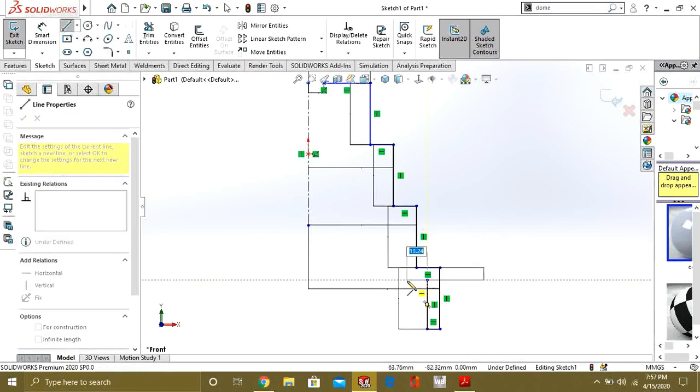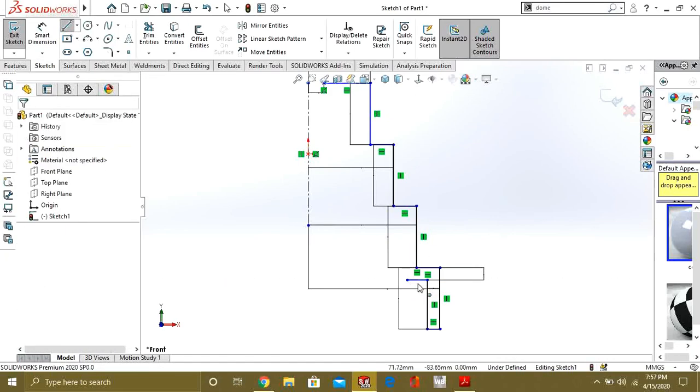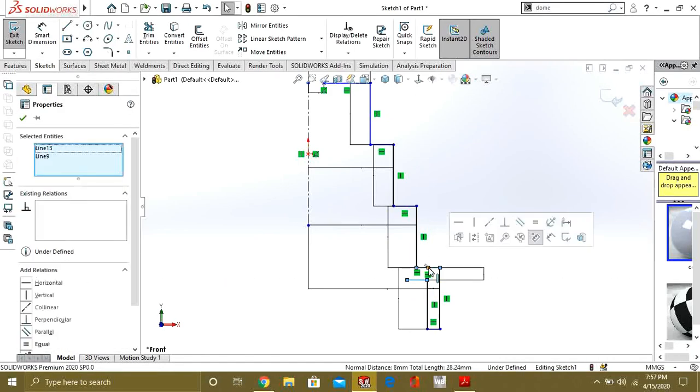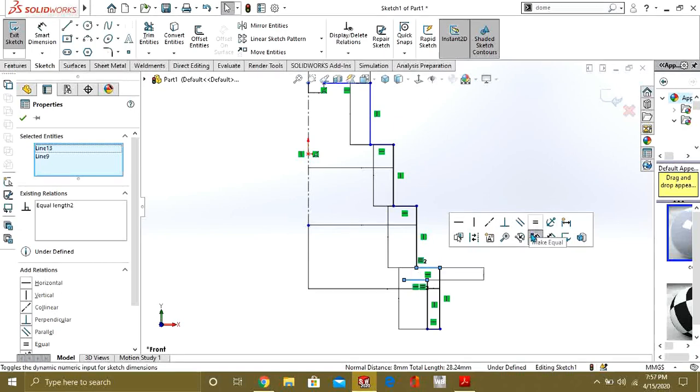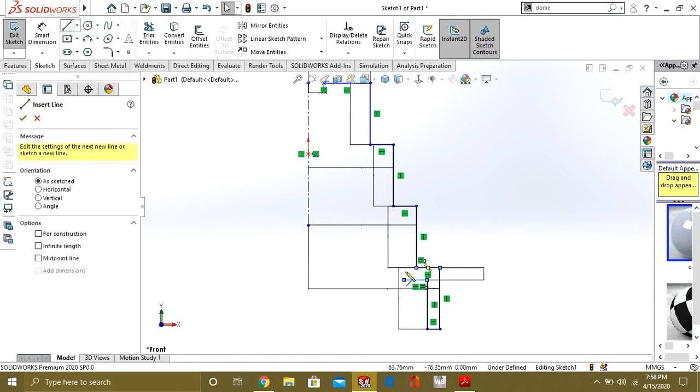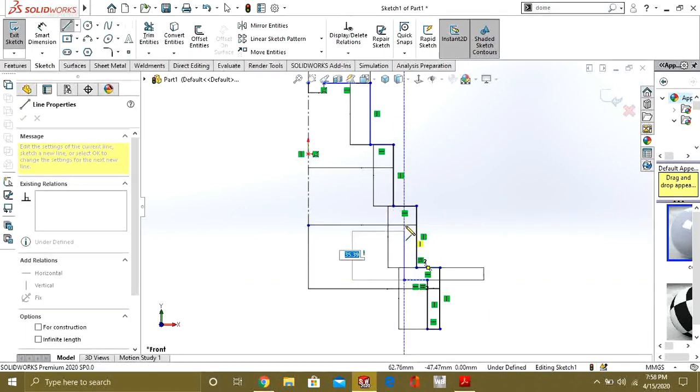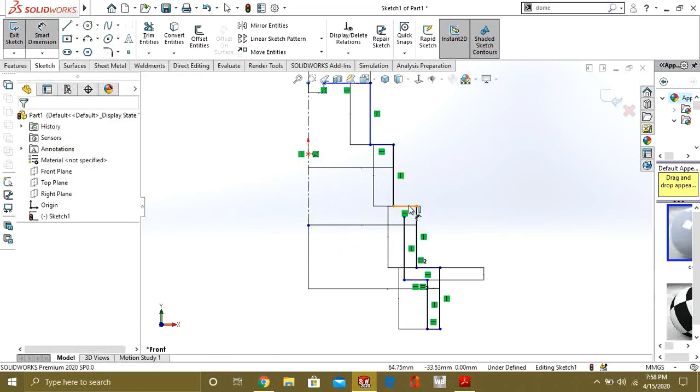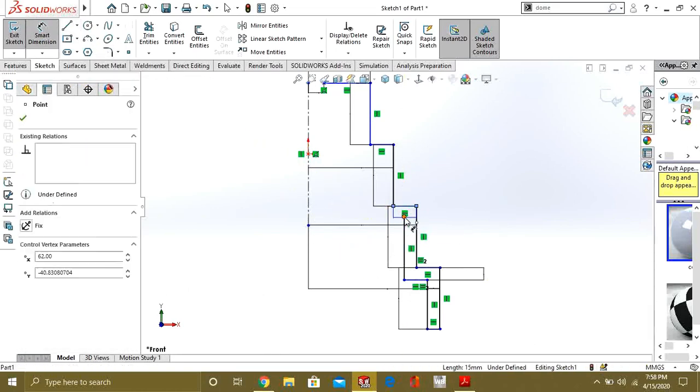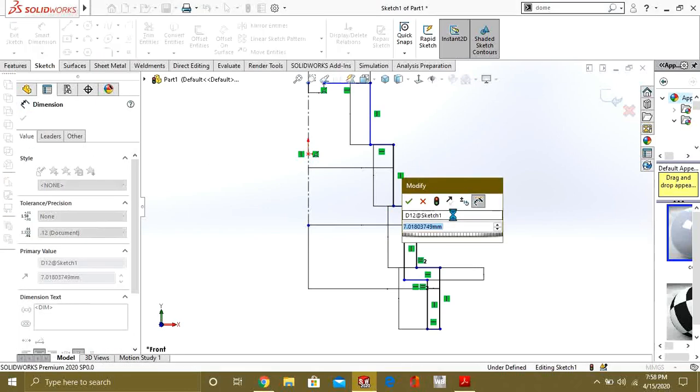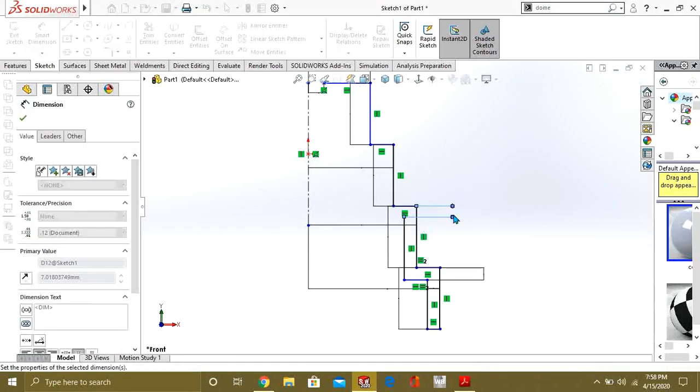Now again make the line. Now this time make this line and this line equal by selecting two lines and give the gap of 8mm. Like this, select the line and select the endpoint and give it 8mm.